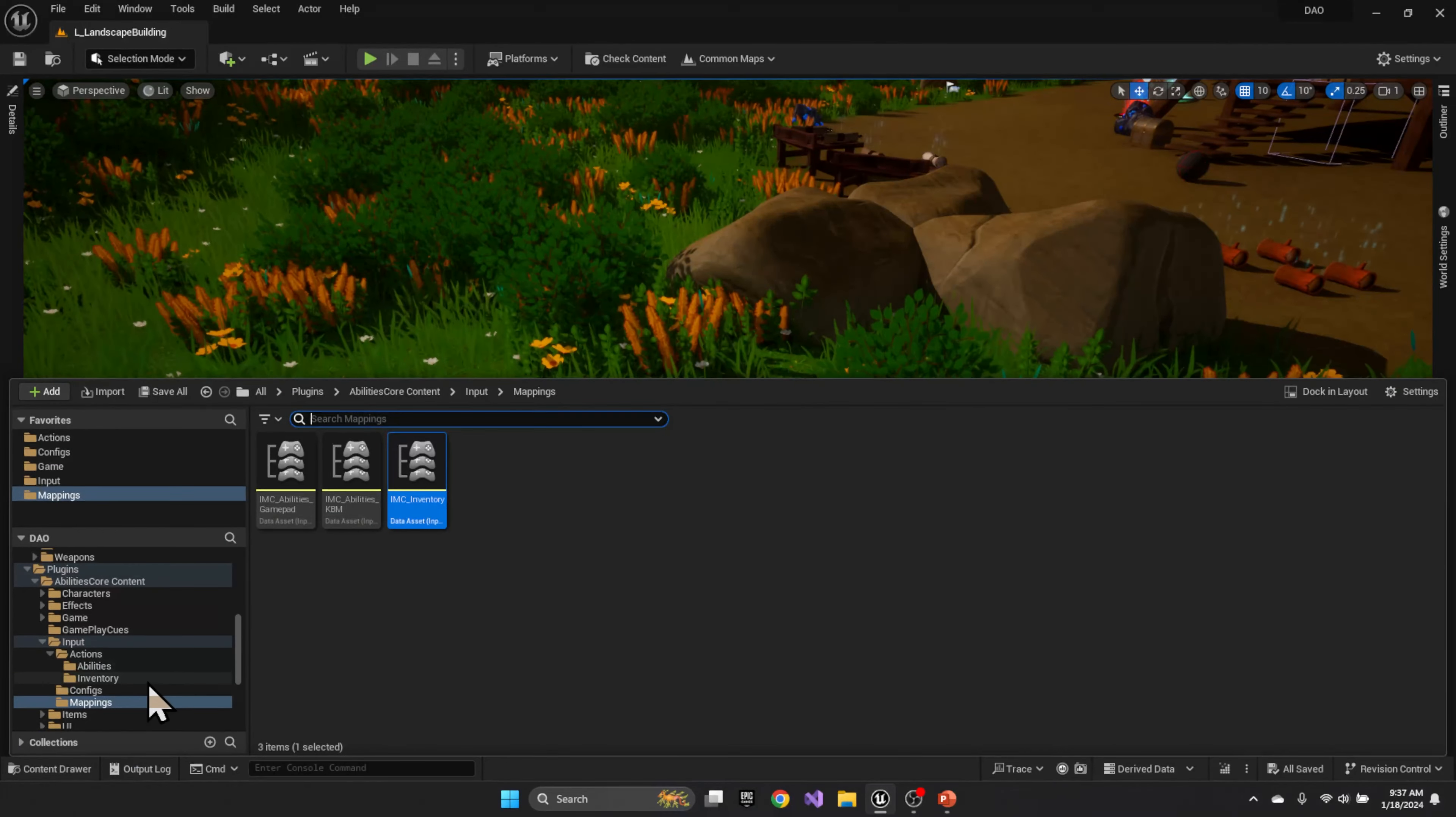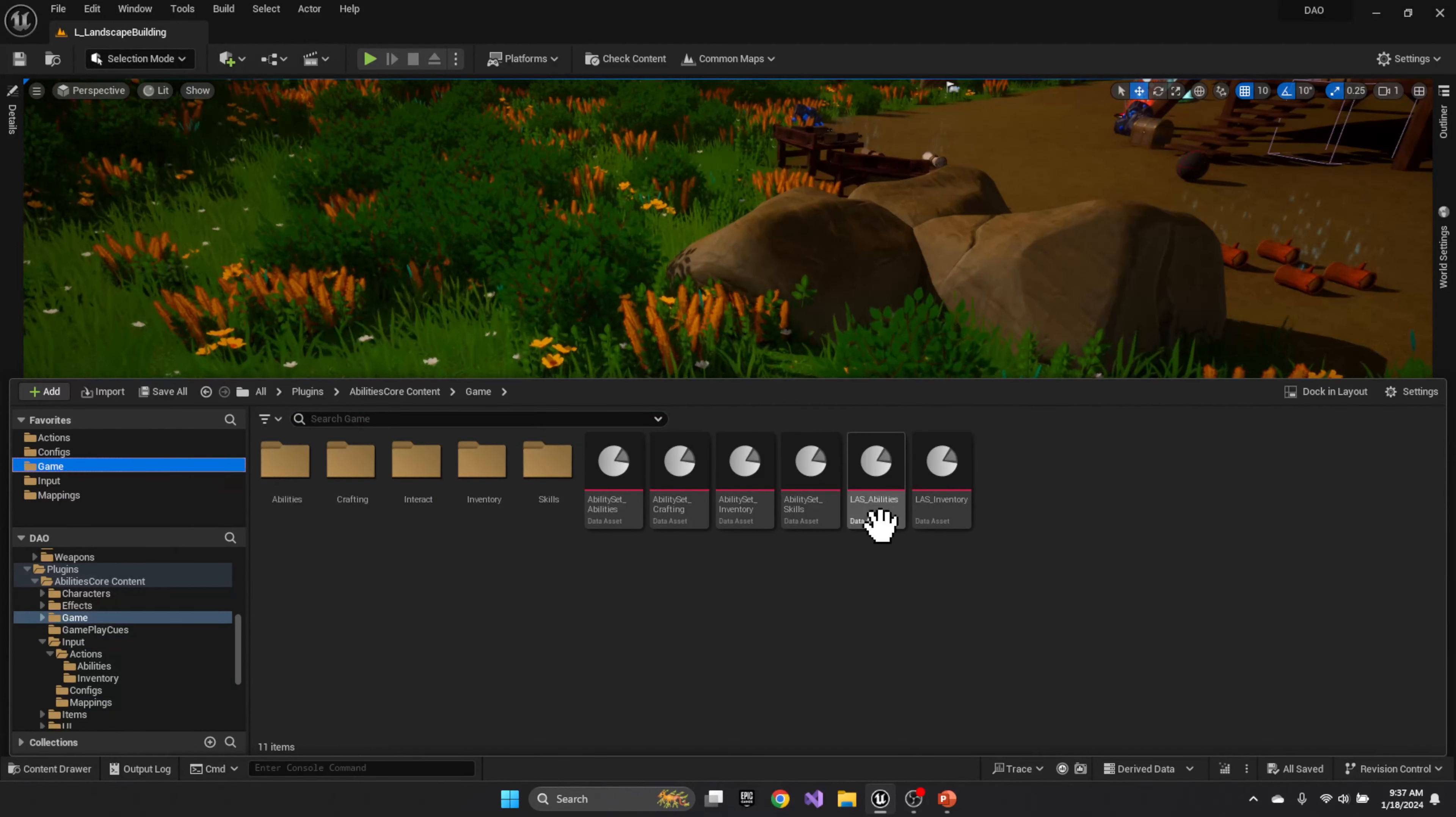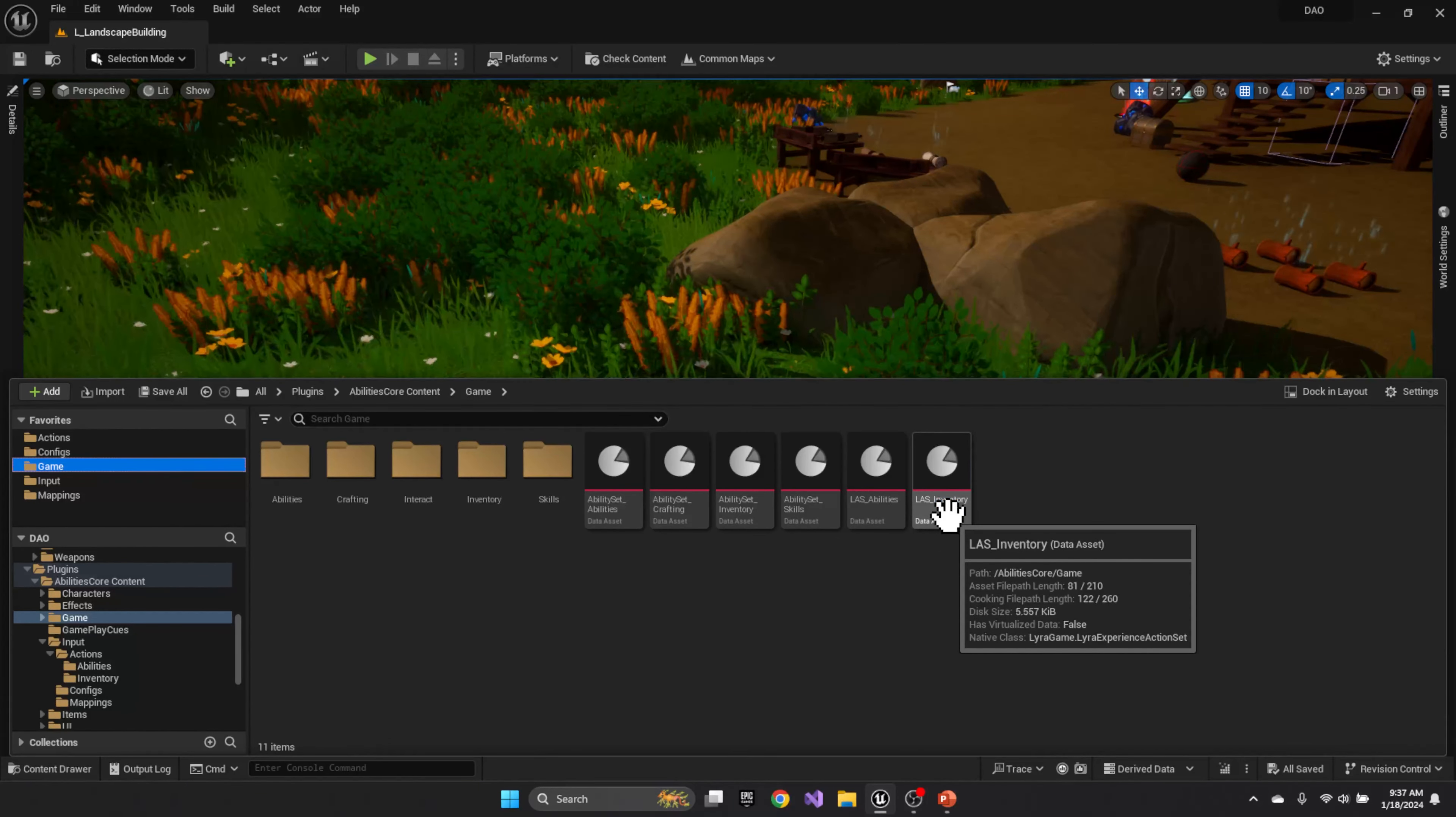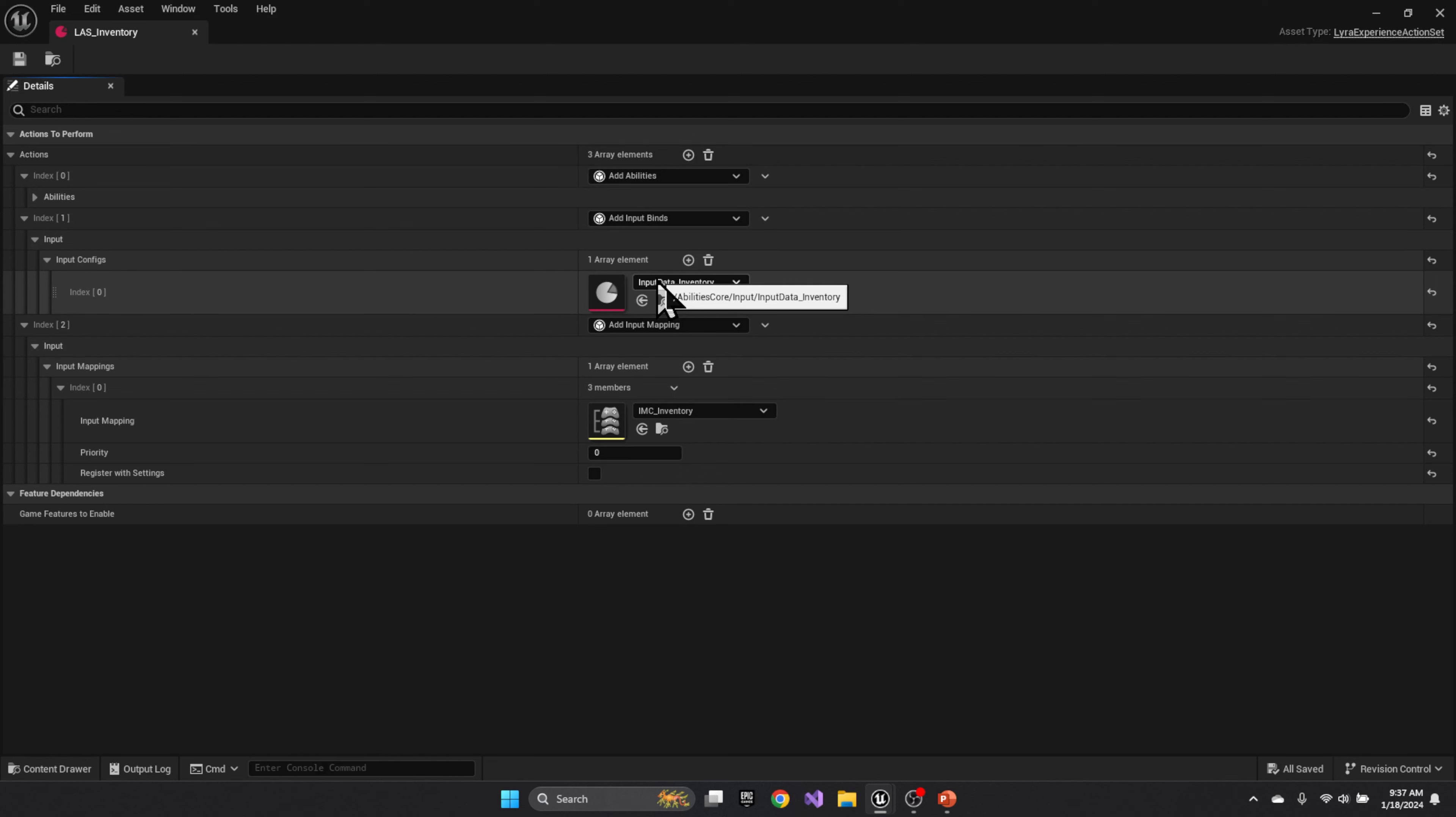Then in the action set. So here in your experience action set, you're basically going to have your key bindings, which is basically your association of the action key to the gameplay tag or event that fires in the system. Now that should be unchanged.